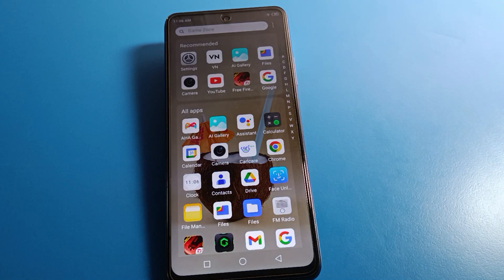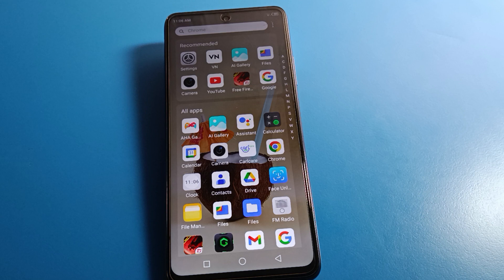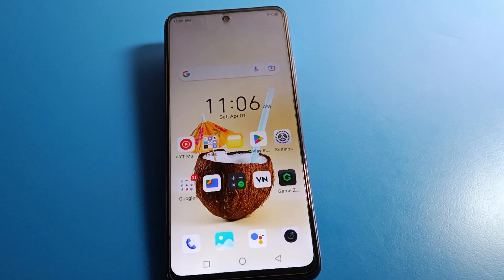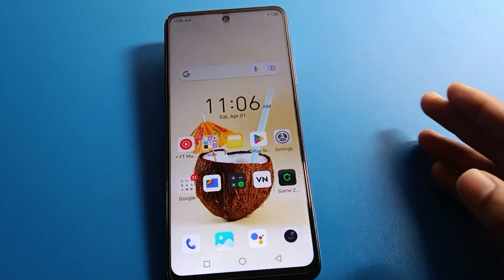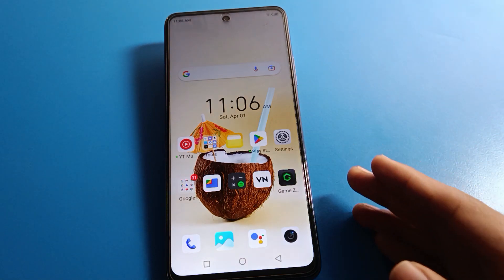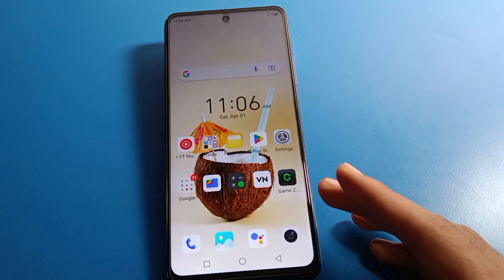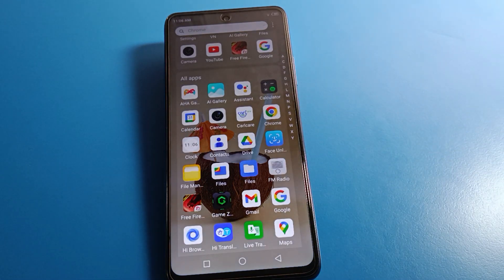Hello friends, welcome back to the channel. Today we are going to look at an Infinix phone setting. I am going to show you the Infinix mobile brightness problem — where your phone brightness increases automatically and decreases automatically. We'll look at how to solve and fix the Infinix mobile phone brightness problem.